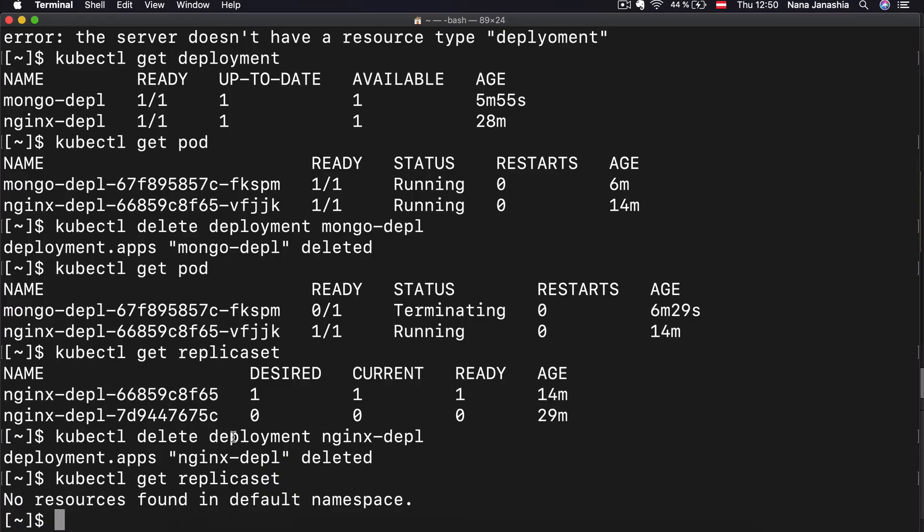So all the CRUD operations — create, delete, update, etc. — happen at the deployment level, and everything underneath just follows automatically.